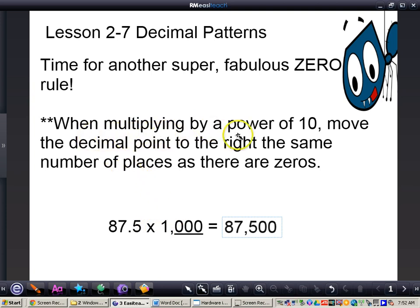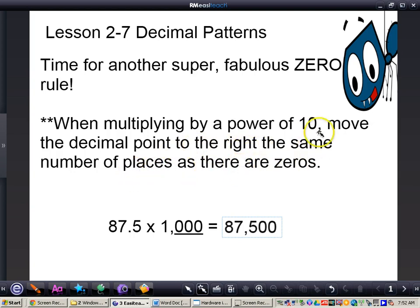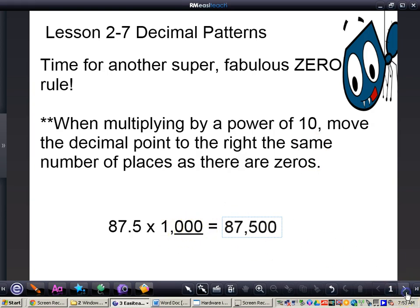When multiplying by a power of 10, move the decimal point to the right the same number of places as there are zeros. So for the number 10, we would move the decimal one place to the right. The number 100, two places to the right because there are two zeros. The number 1,000, three places to the right because there are three zeros, and so on.